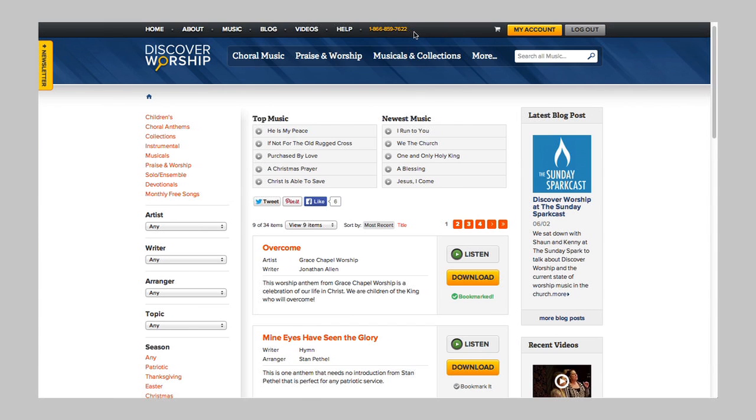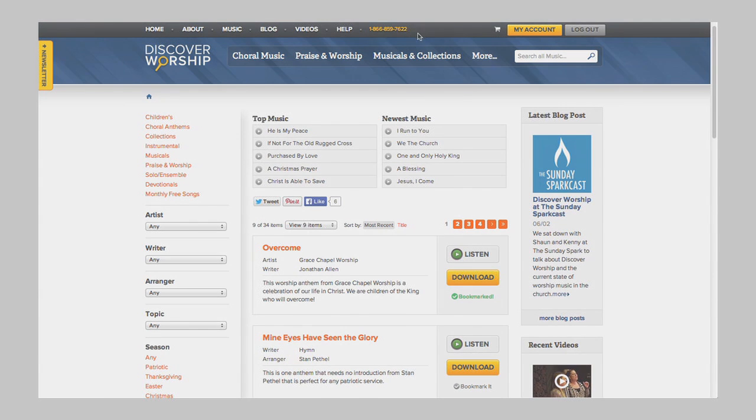You can simply call our toll-free number listed at the top of every page with any other questions. With your account at Discover Worship, you'll receive our free weekly newsletter containing new releases, staff picks, blog posts, and more. In just 10 to 15 minutes a week, you can stay completely up to date on all of our latest music. With just one click, you'll have everything you need to rehearse with your choir or worship team. It's thousands of songs at your fingertips for less than a dollar a day — so go ahead and Discover Worship.